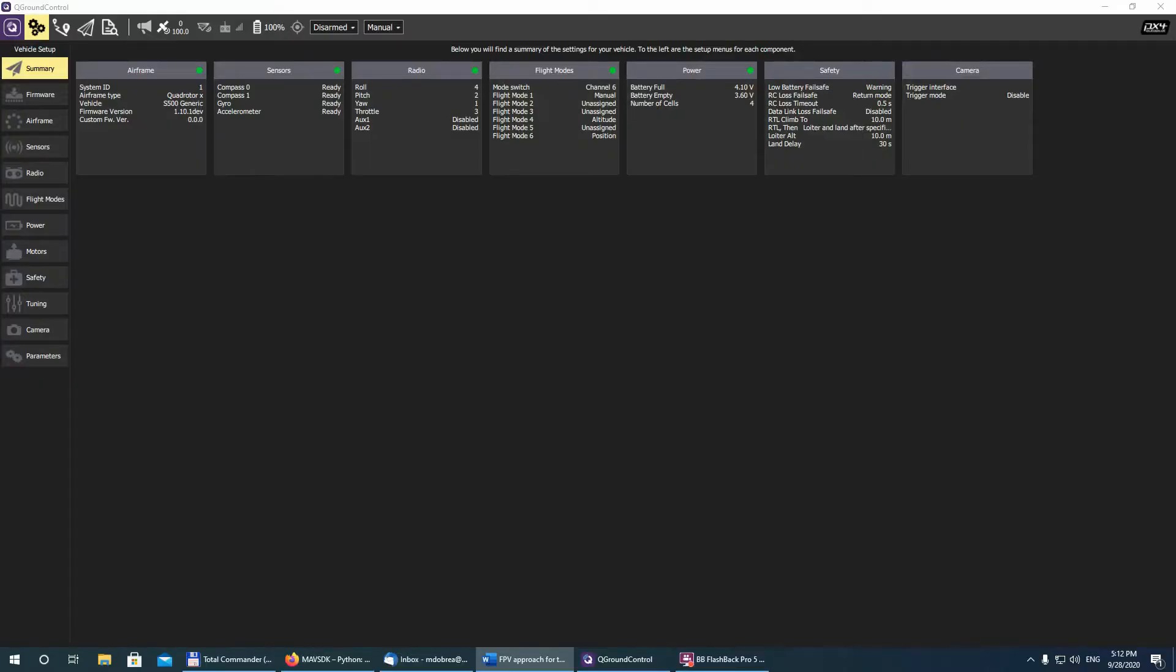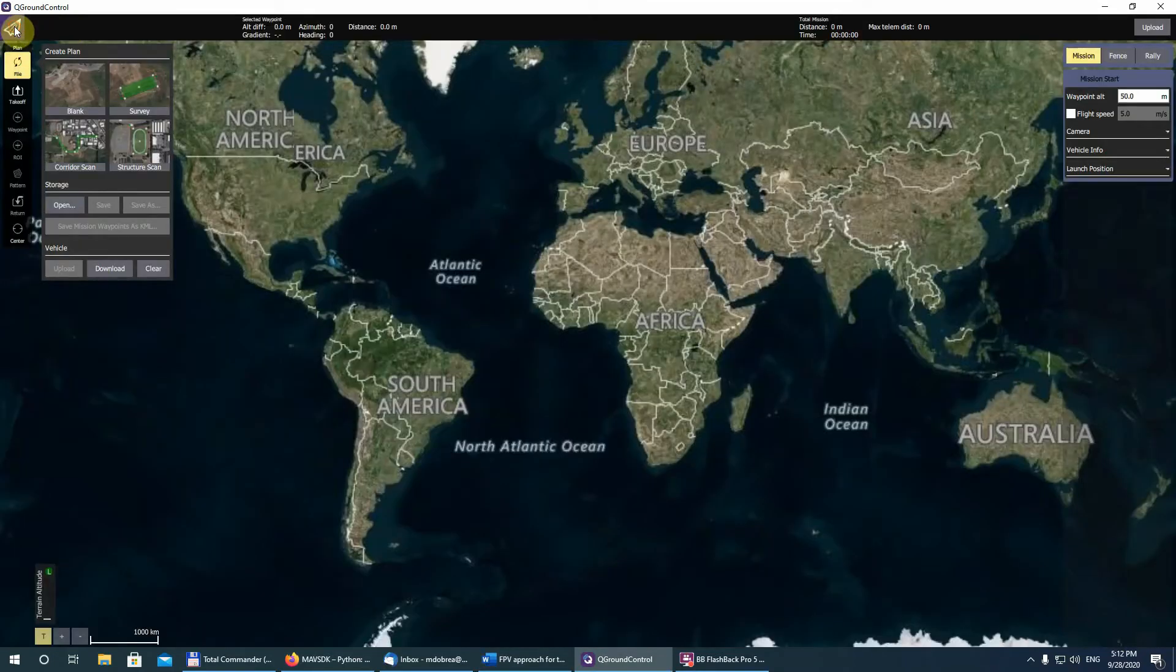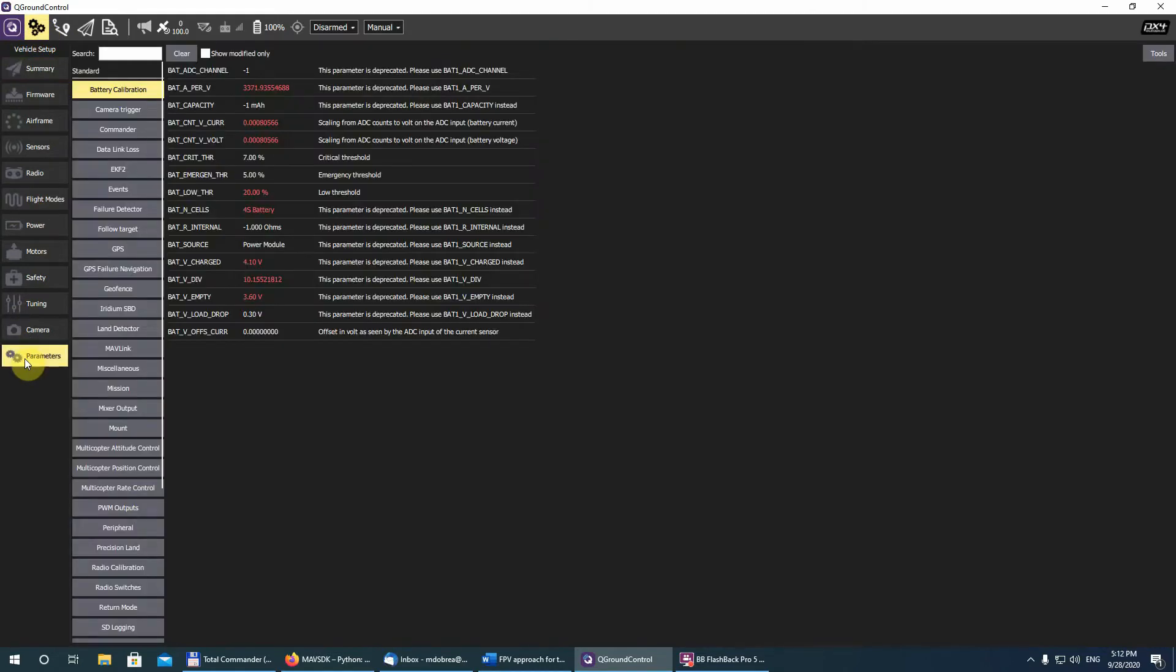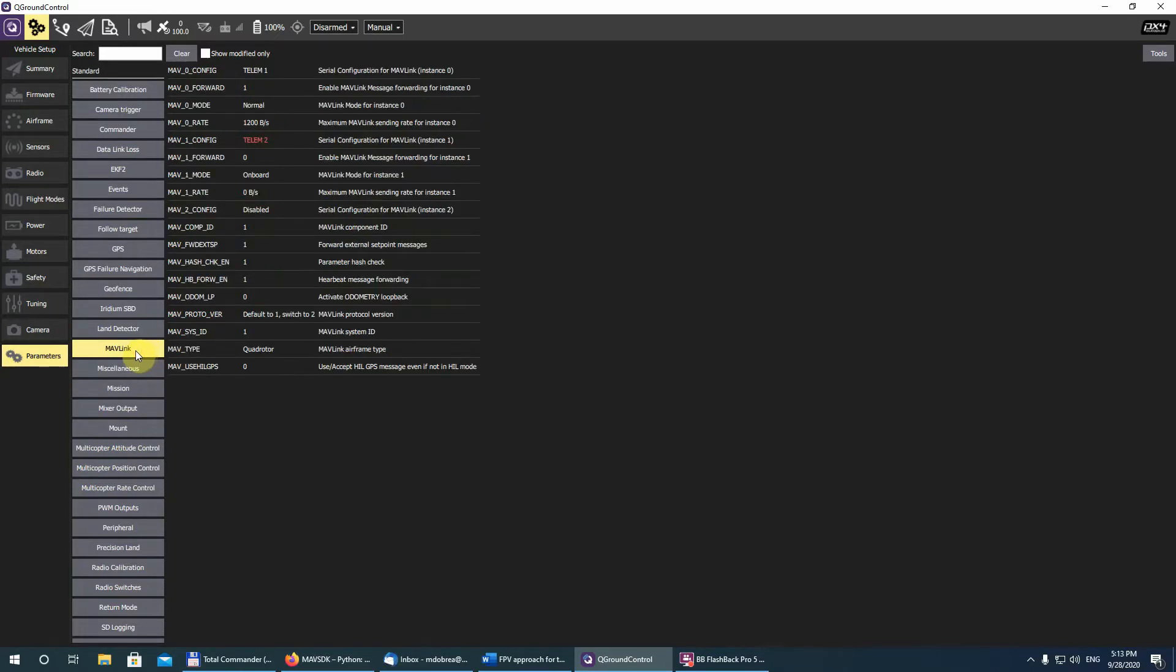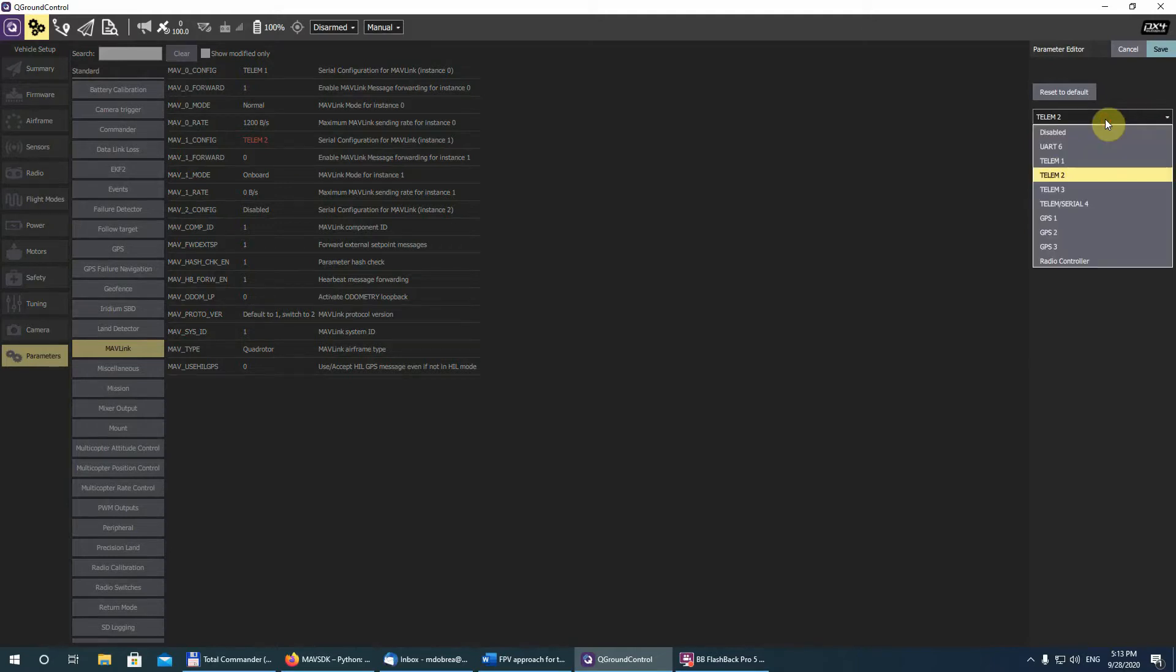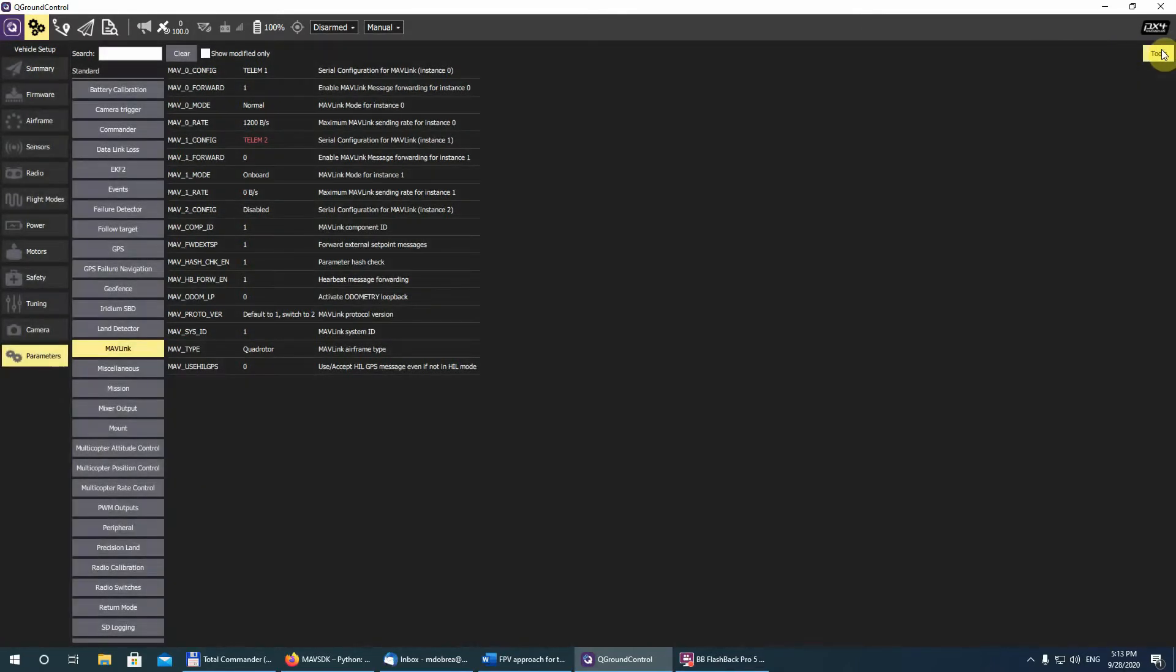But before we put the goggle and get the MAVLink information in the video stream, the last step must be done in QGround Control. We must configure the flight management unit to send the information to the OSD module. So first go to setup, parameters and from here select the MAVLink. Because my OSD module is connected to the telemetry port 2, I chose on the MAVLink config the telemetry port 2 and in the mode the OSD.